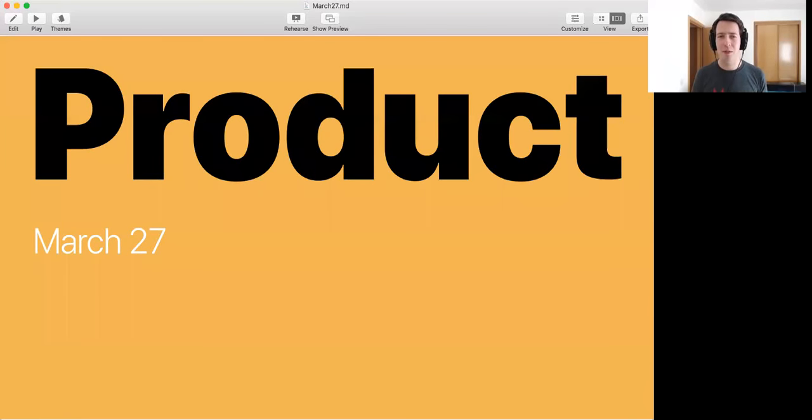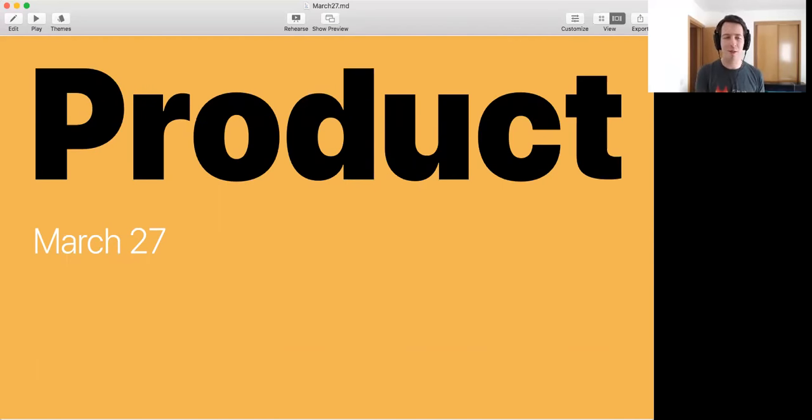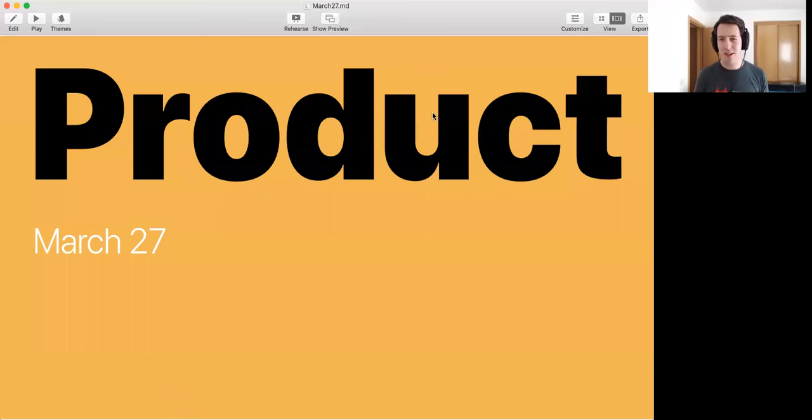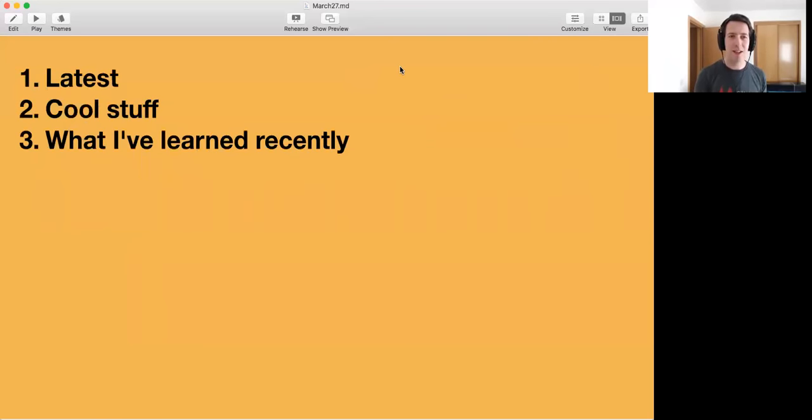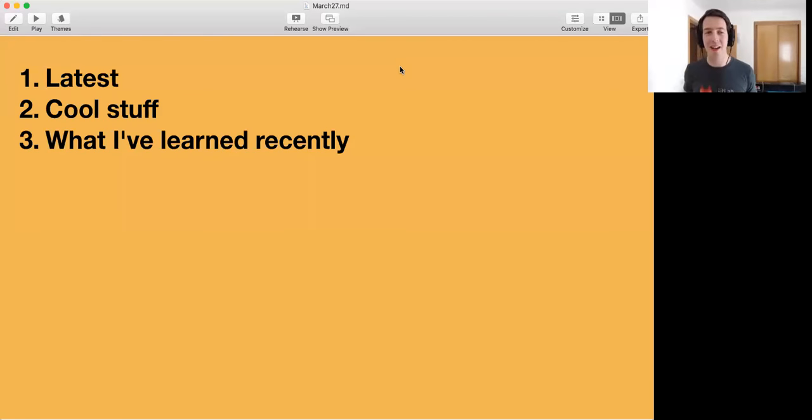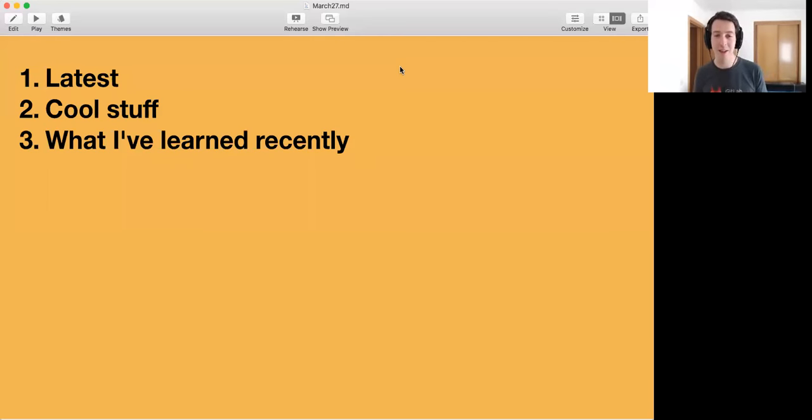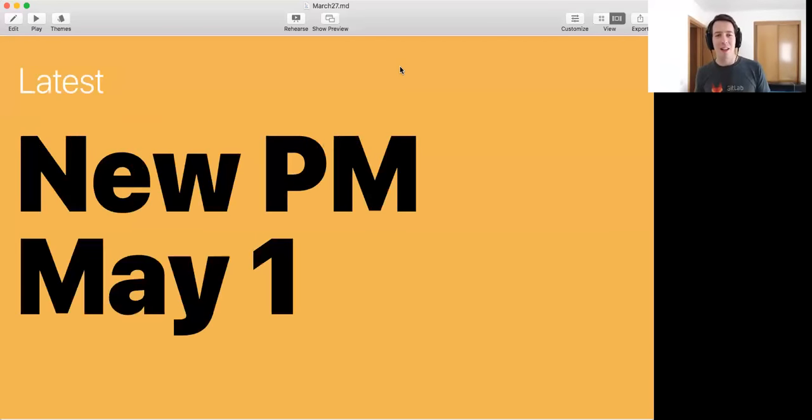All right, welcome everybody to the product update of today. I'll try to keep it short so that there's lots of time for questions. So today I'll talk about two highlights of what is new, what is very cool, and some things that I've learned recently, which might be interesting to you or not.